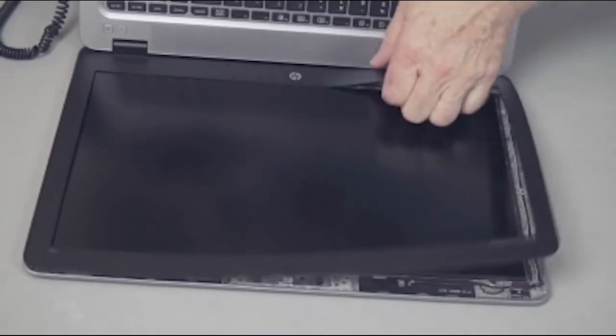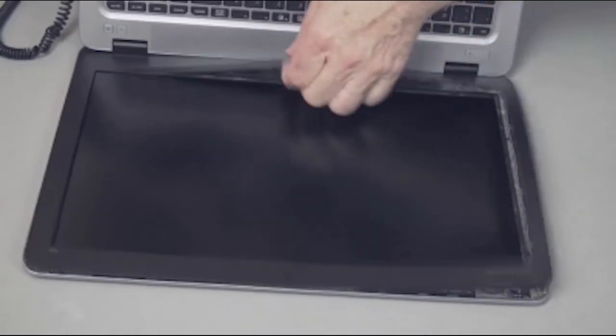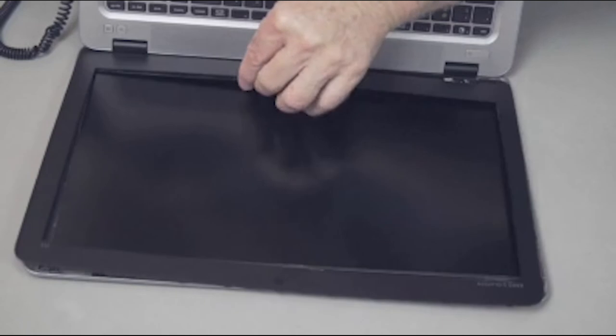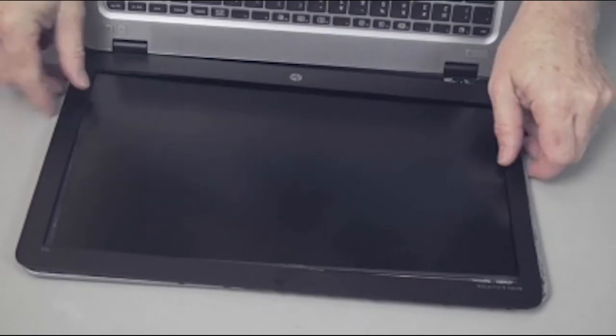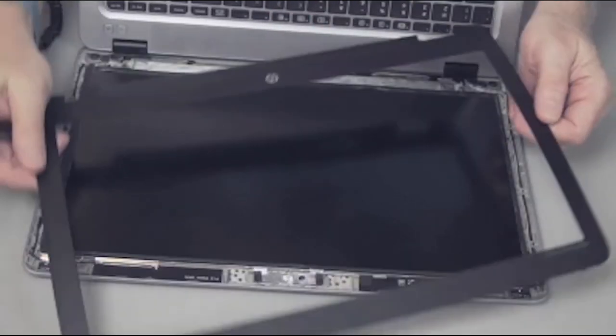With the display panel fully open, lift and remove the display panel bezel.